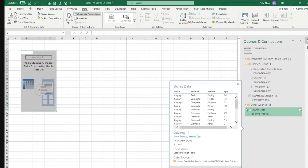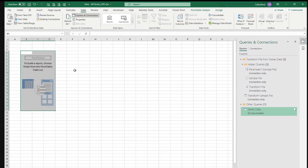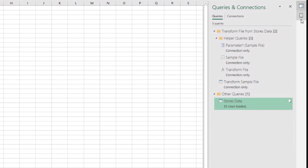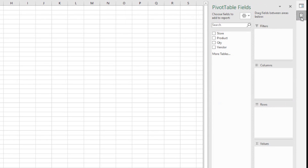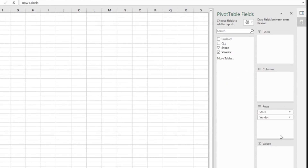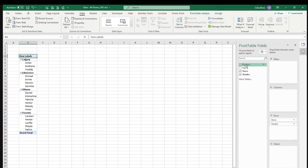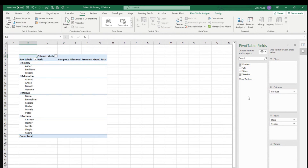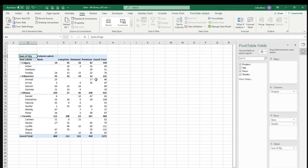It's very important to define the data types, and I was almost forgetting about that. Now I have two tabs on the right side: one is the pivot table tab, and the other is the queries and connections tab — a nice addition. Now I have 'store'. For example, I can have stores, then vendors inside each store, products across the columns, and quantity in the values. There we go — nice report.